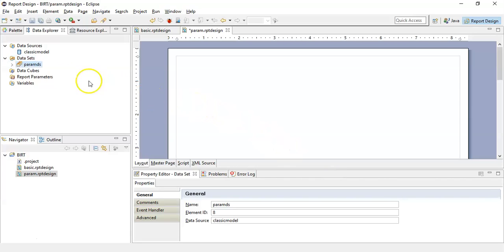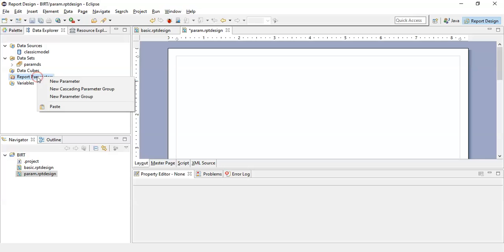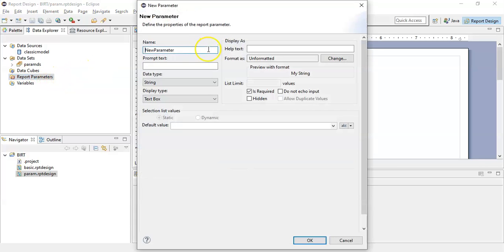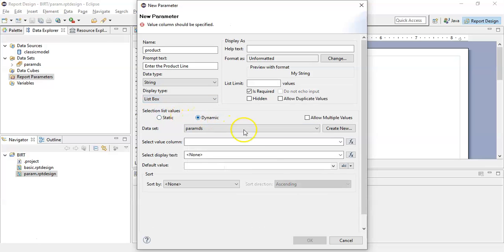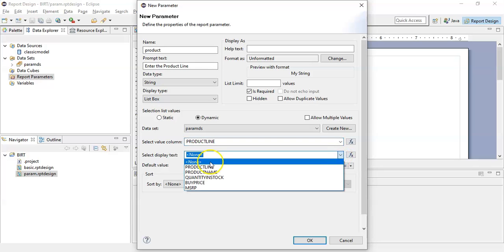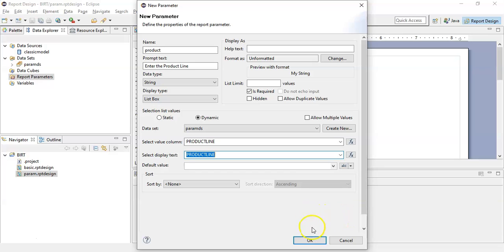You have created the data set. Click on the report parameters and create a new parameter. Give a name to this parameter as product. In prompt text, write enter the product line. Here we will select the list box and select dynamic. In the select value column, select the product line. Select display text as the product line. Click OK.